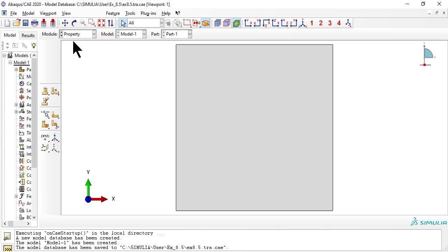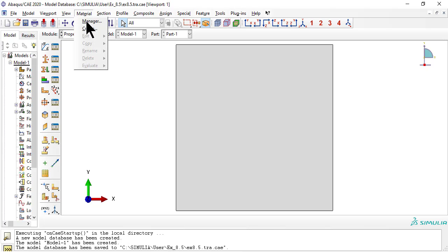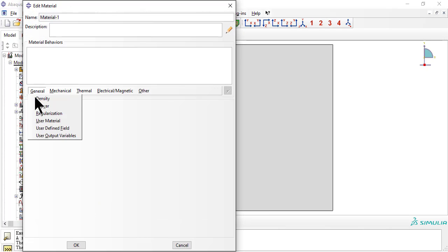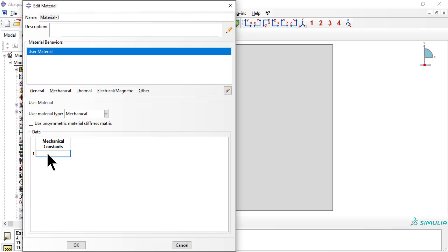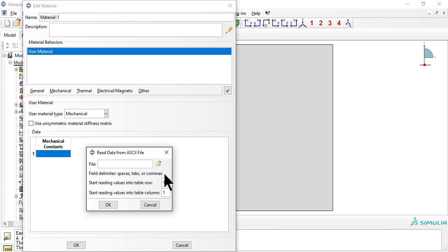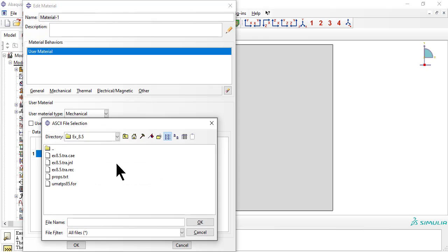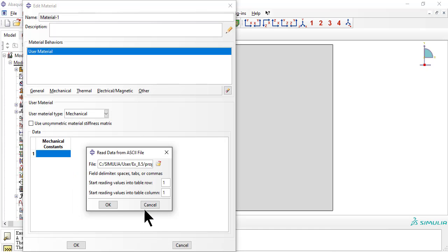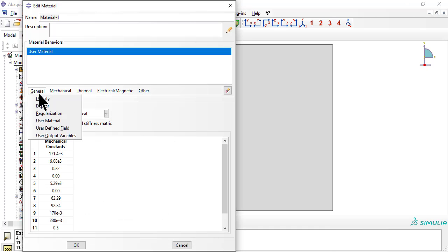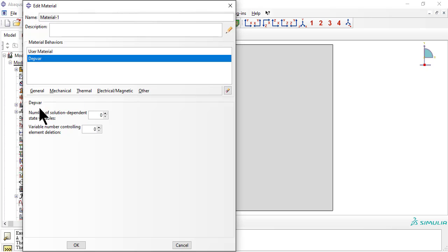Now we enter the properties for the user material. To save typing, we read them from a file available on my website. We need three dependent variables to hold the values of the state variables across iterations and steps.